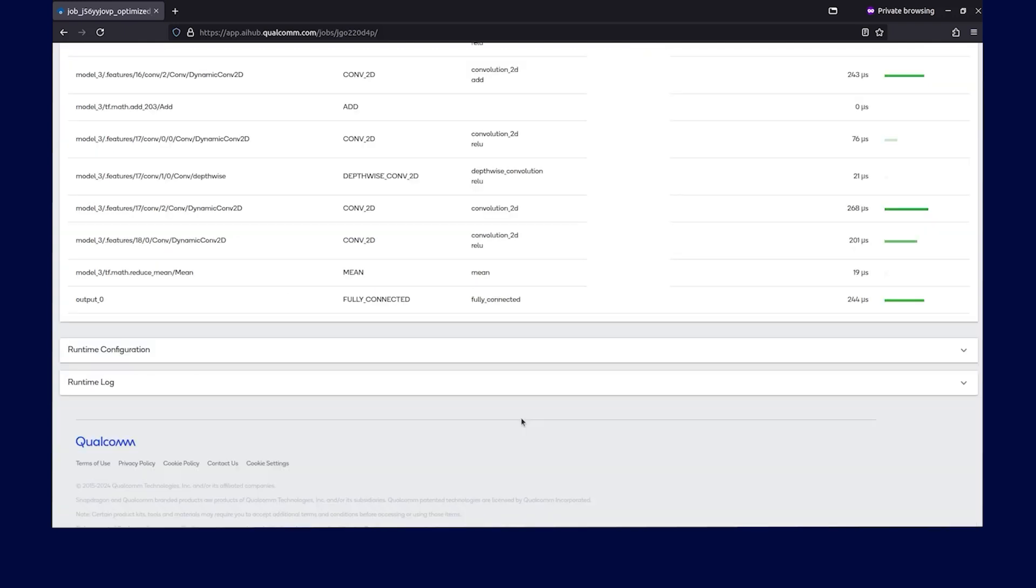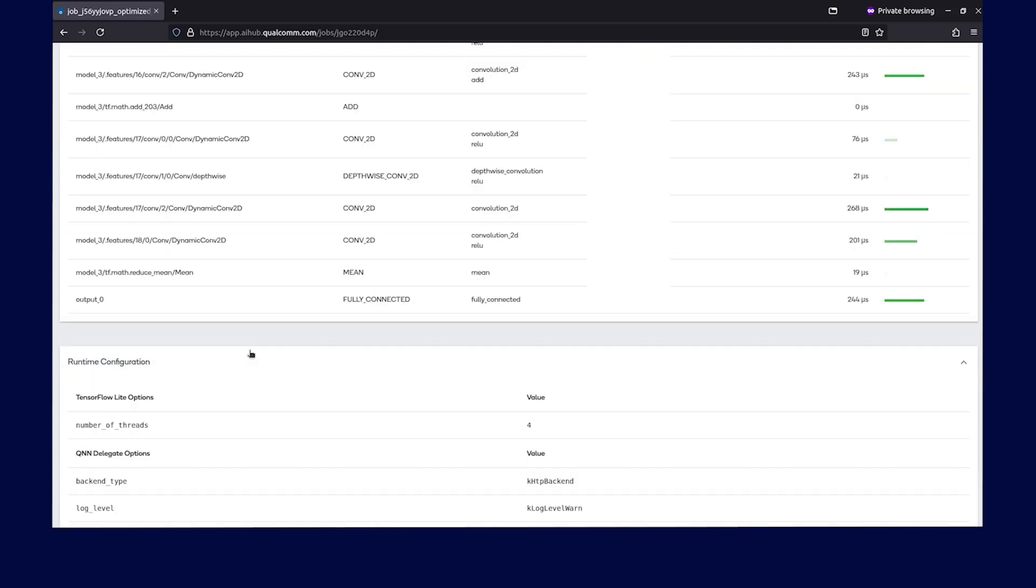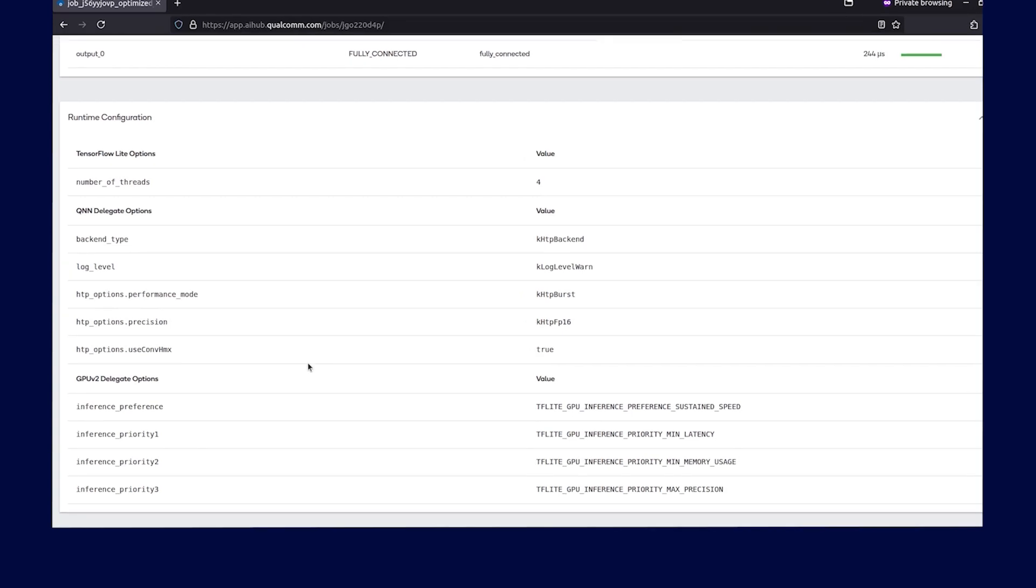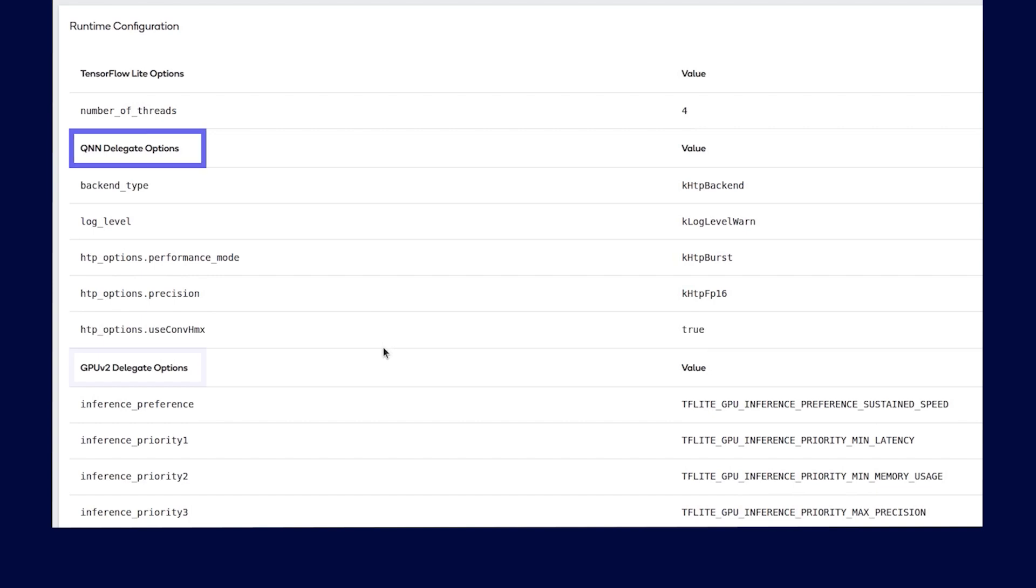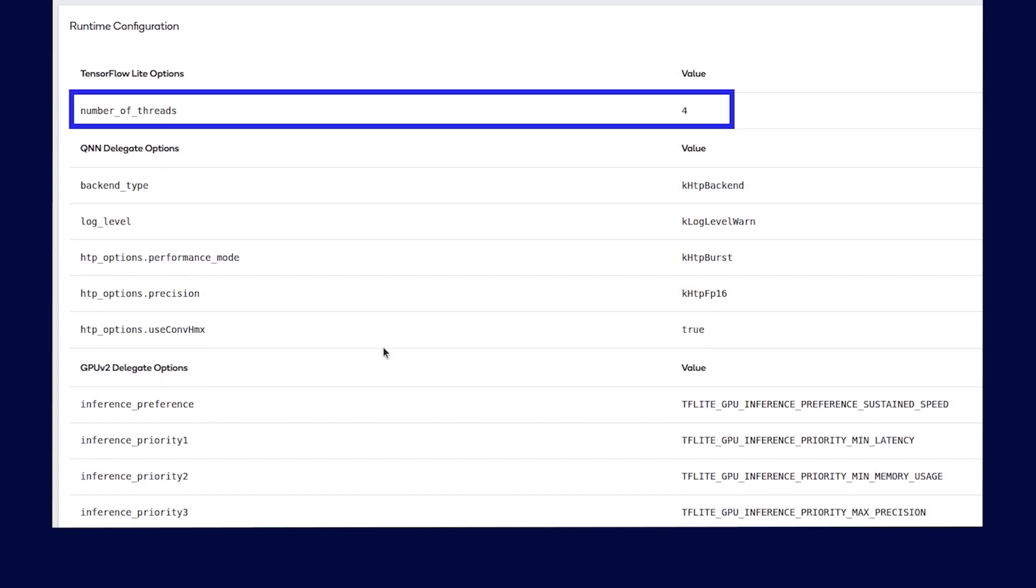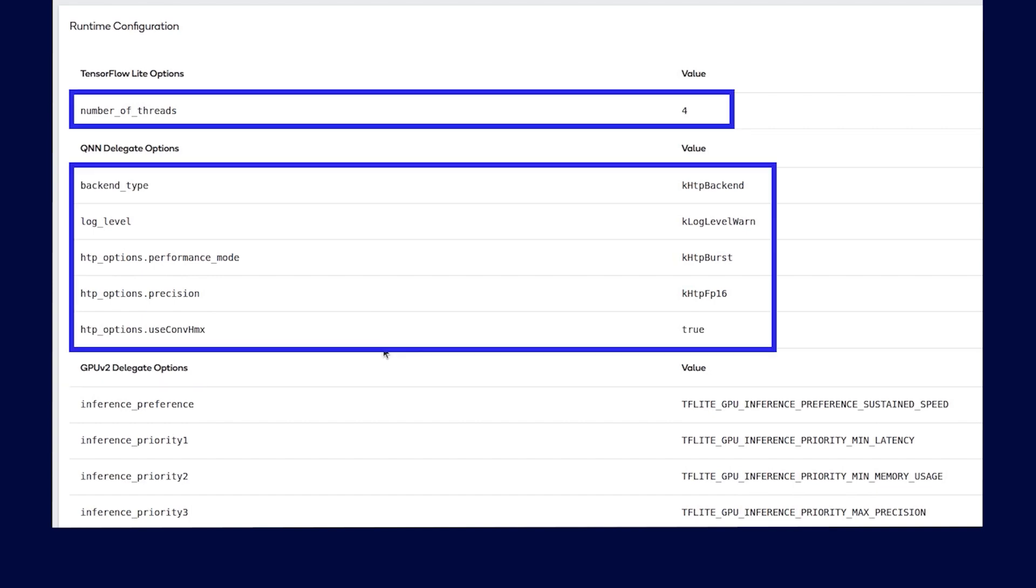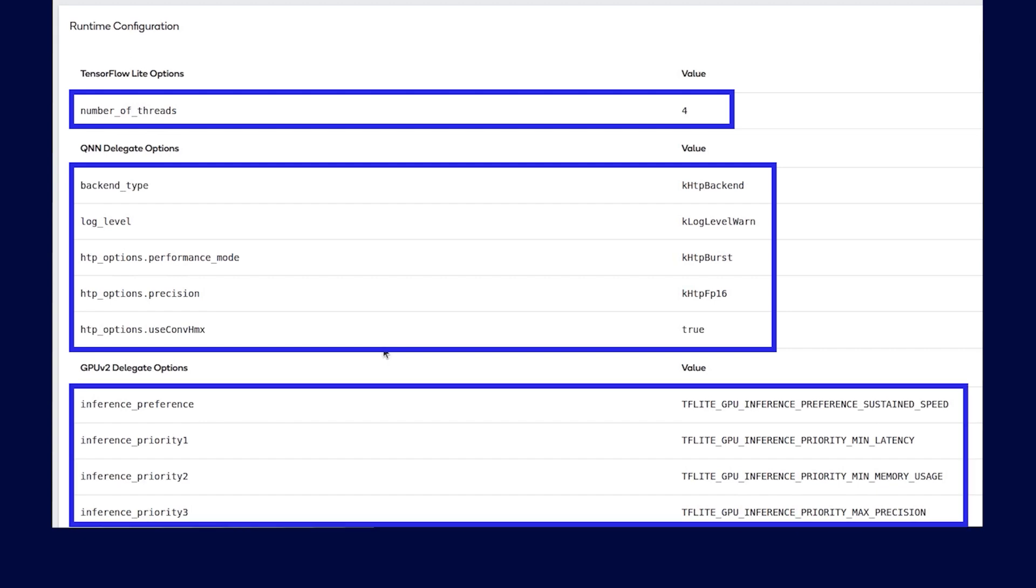Finally, let's look at runtime configuration, which provides details on runtime. In this example, we use TFLite runtime with Qualcomm AI Engine Direct Delegate and GPU Delegate. The details provide how many threads were used, how QNN and GPU Delegates were configured, and more.